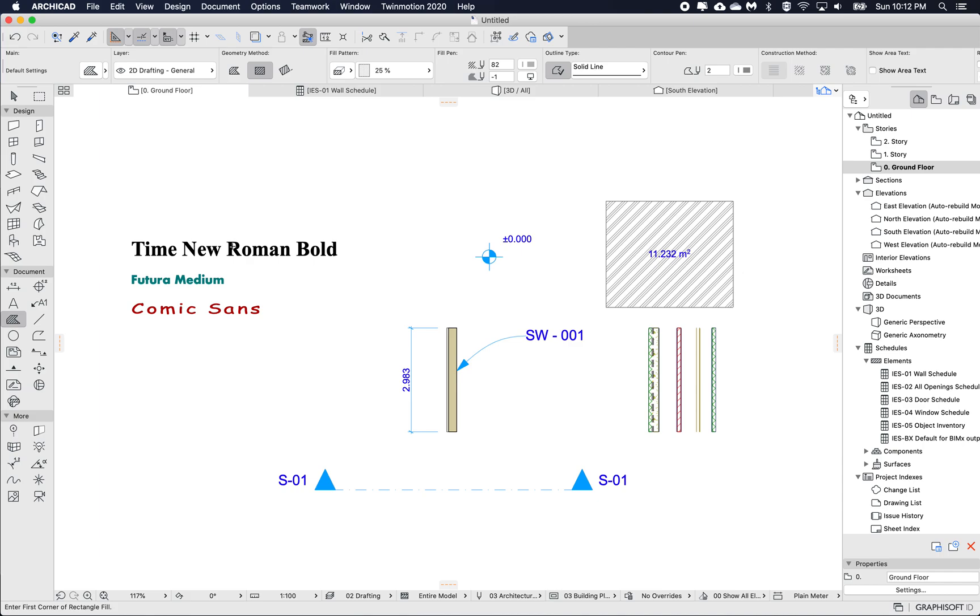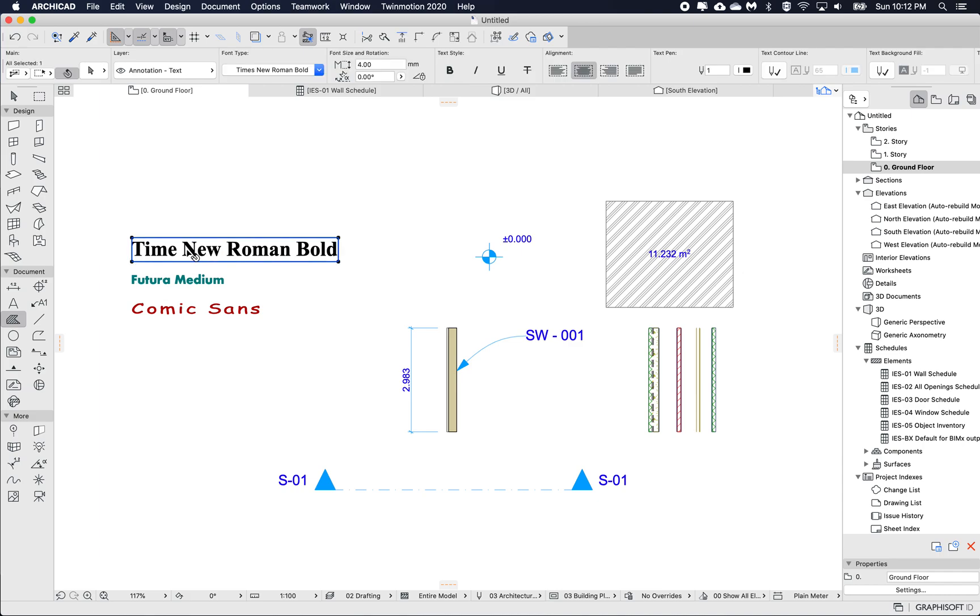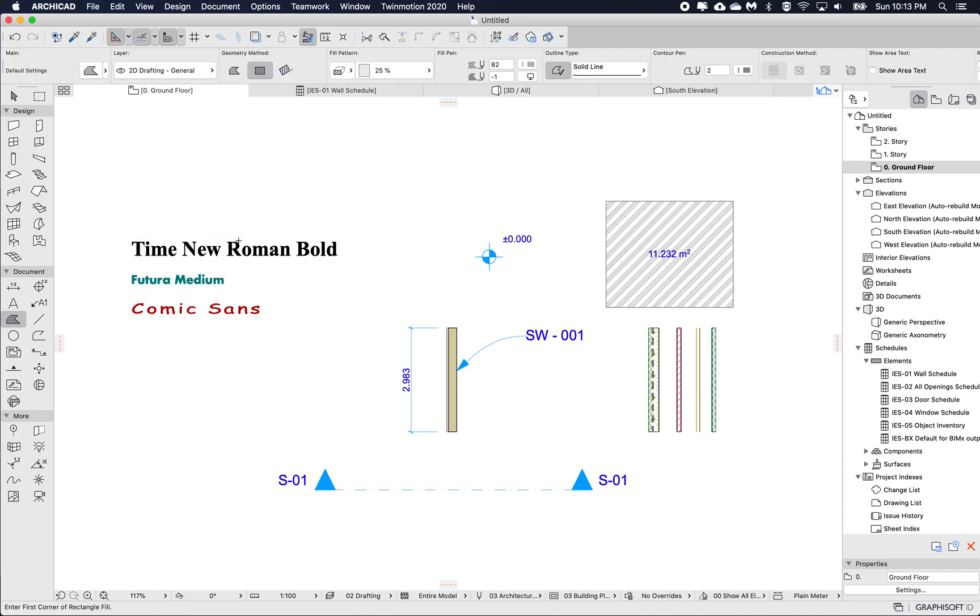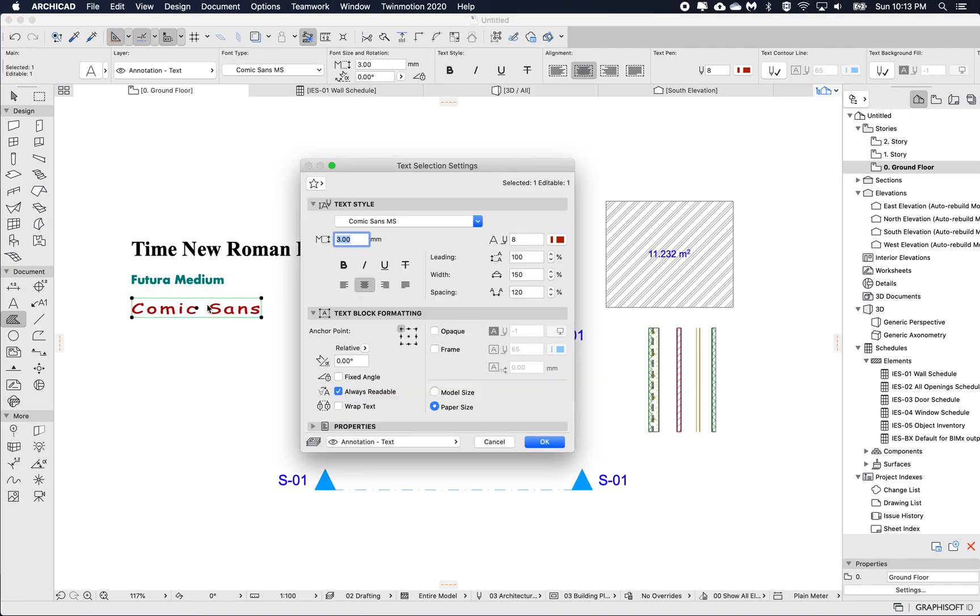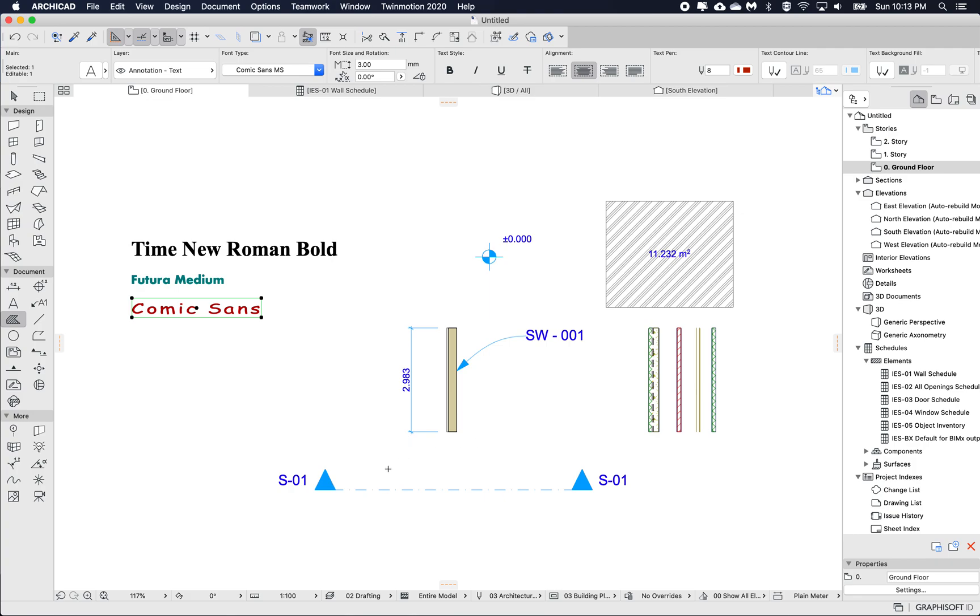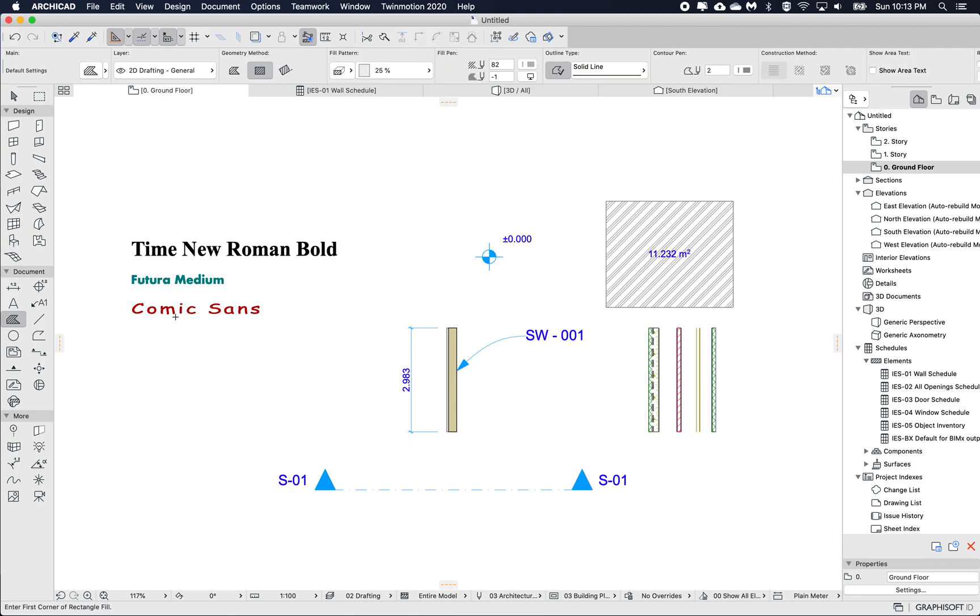So here I've already placed some text, these are just some simple text with a few different fonts, a few different colors and some different settings. For example this Comic Sans, if I open up the settings, has a width and spacing so the value has changed a little bit here so it's more stretched out to look even worse. Obviously I wouldn't recommend using Comic Sans but just for this example.